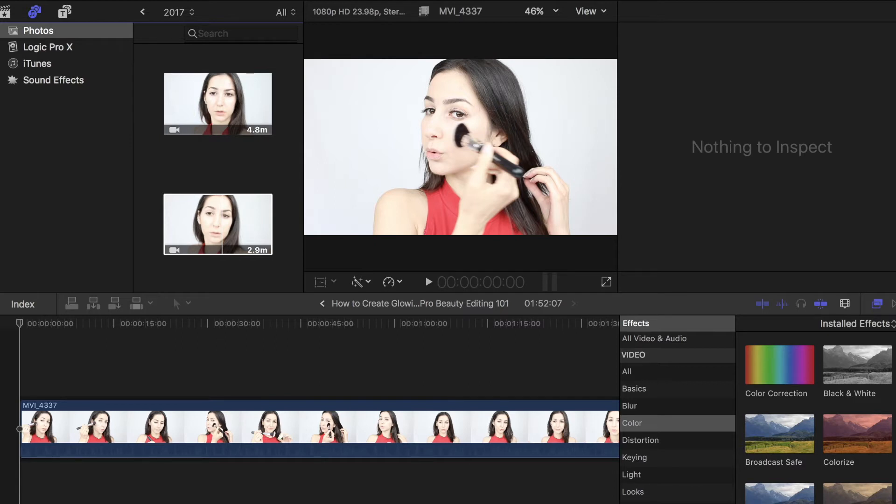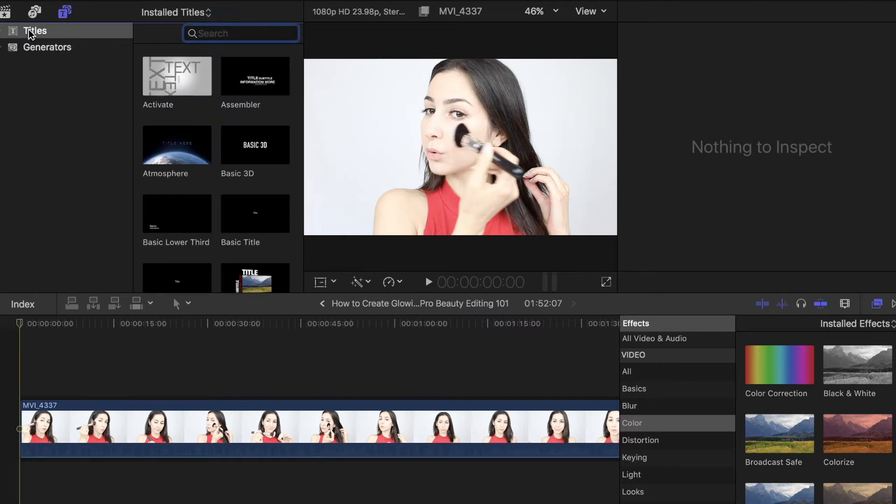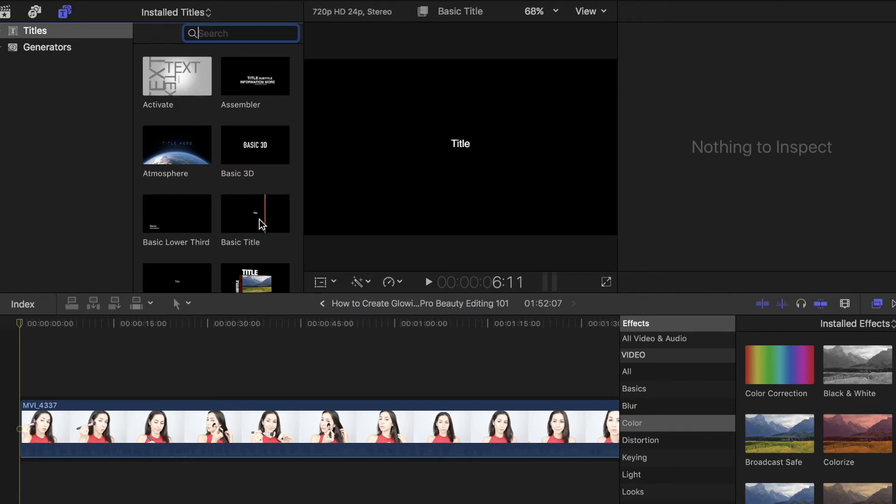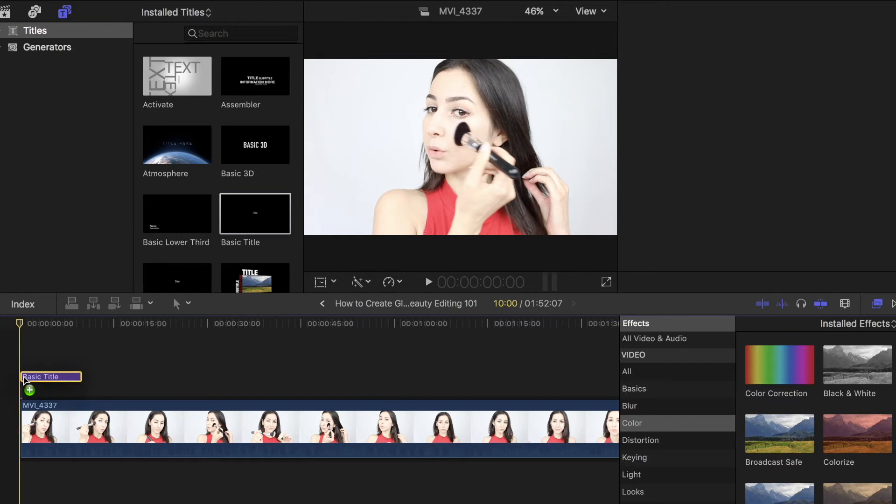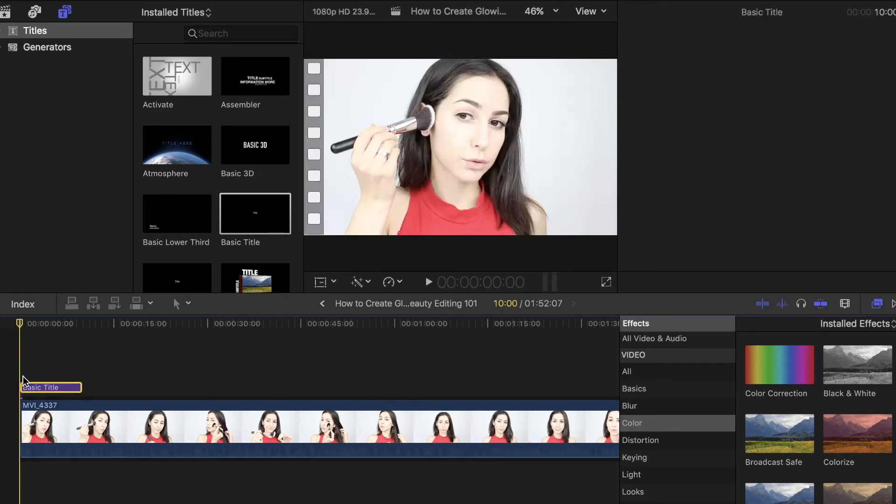I already have a clip preloaded into my timeline. So, now I'm just going to go over to the Titles and Generators tab, make sure you're in Titles, and then go ahead and select Basic Title, click, drag, and drop this right into your timeline.